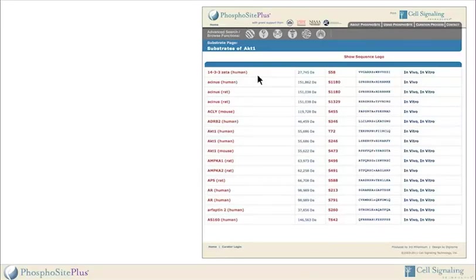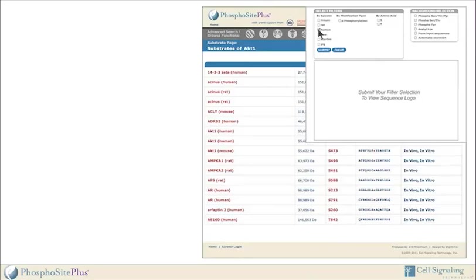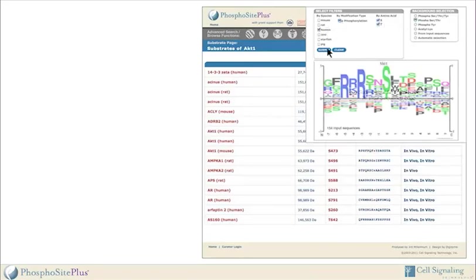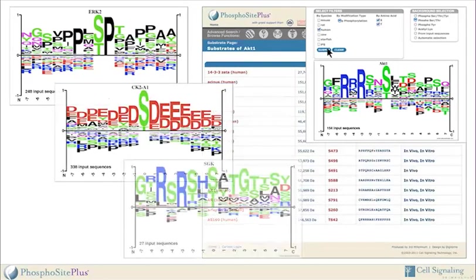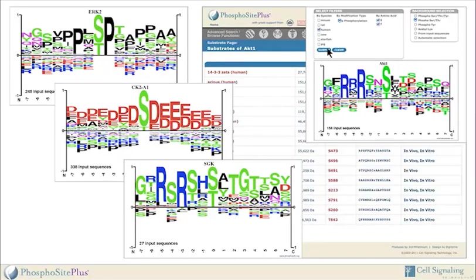Choosing a kinase from the list generates a substrate page where users can download the results and view a sequence logo — a graphical representation of the frequency of amino acids flanking the modified residue. For convenience and comparison, users can create and save multiple sequence logo proteins on the same screen.